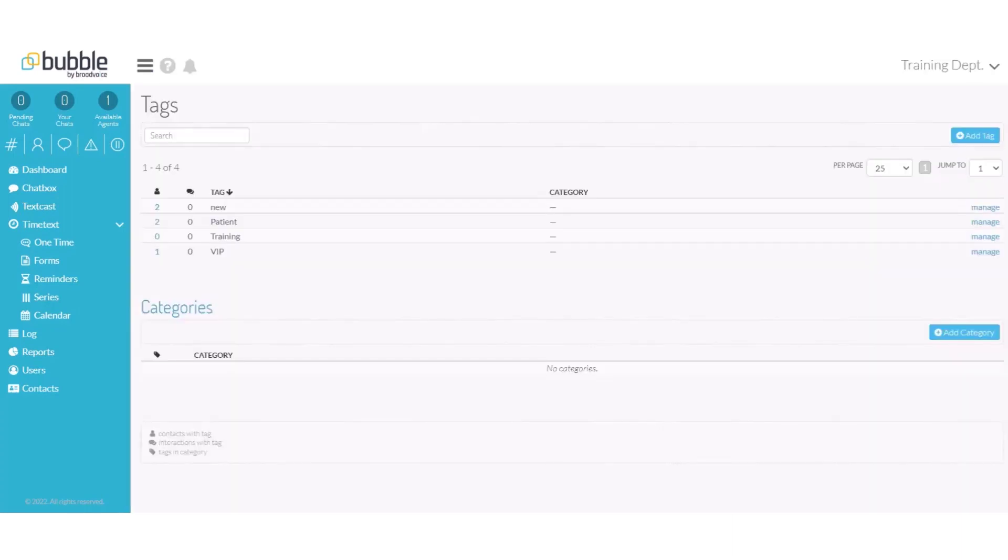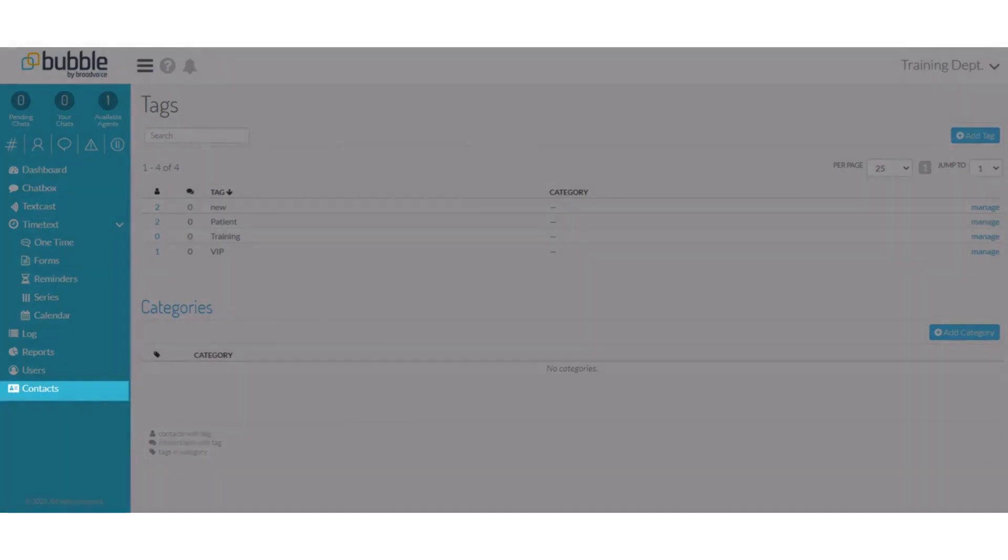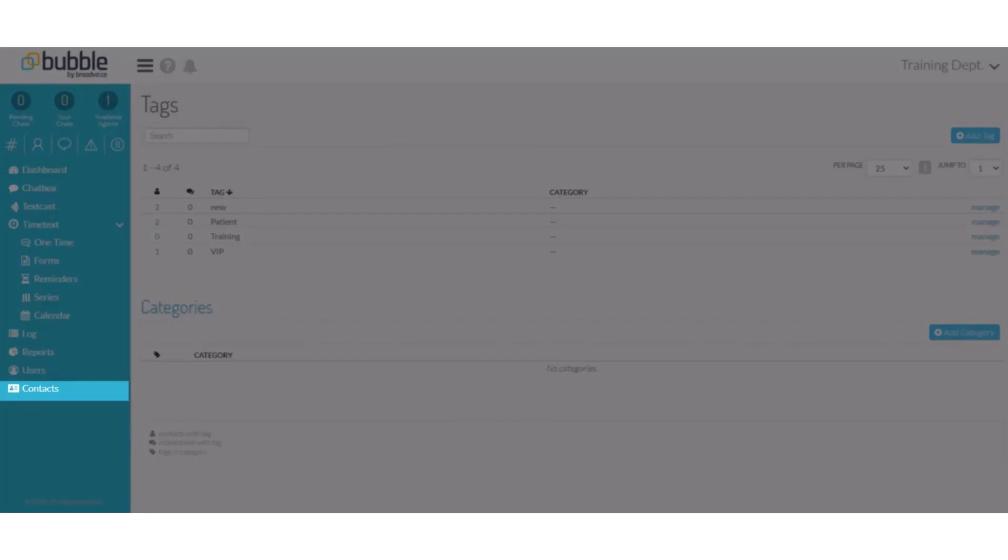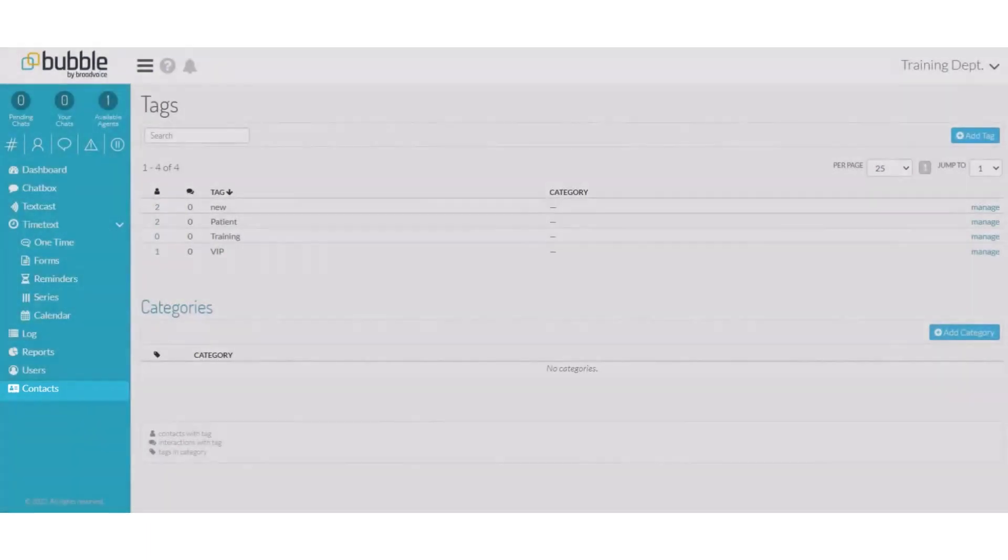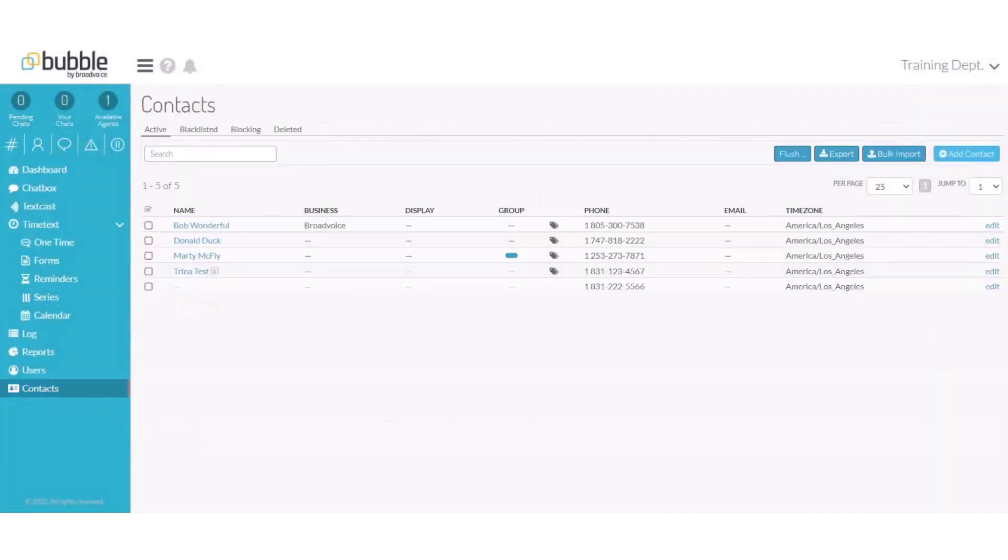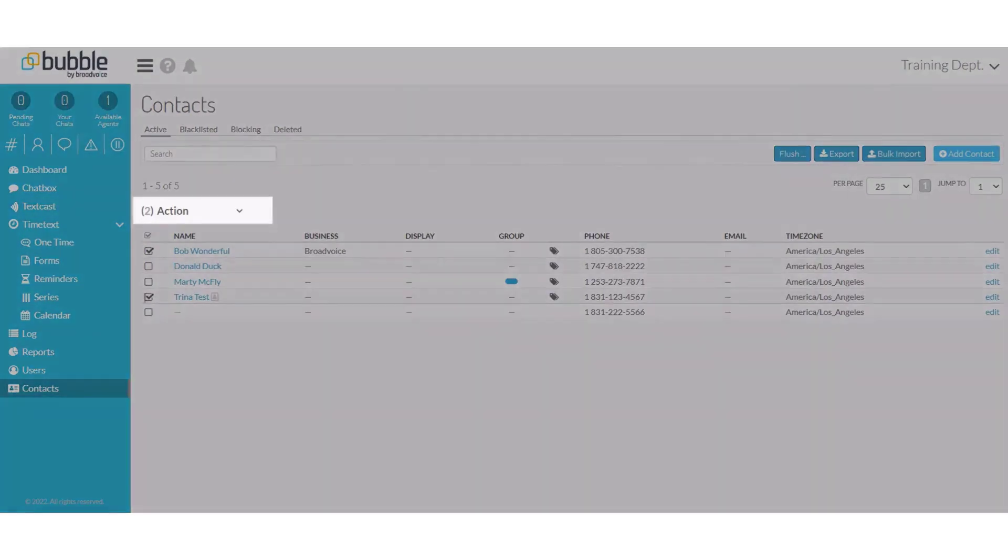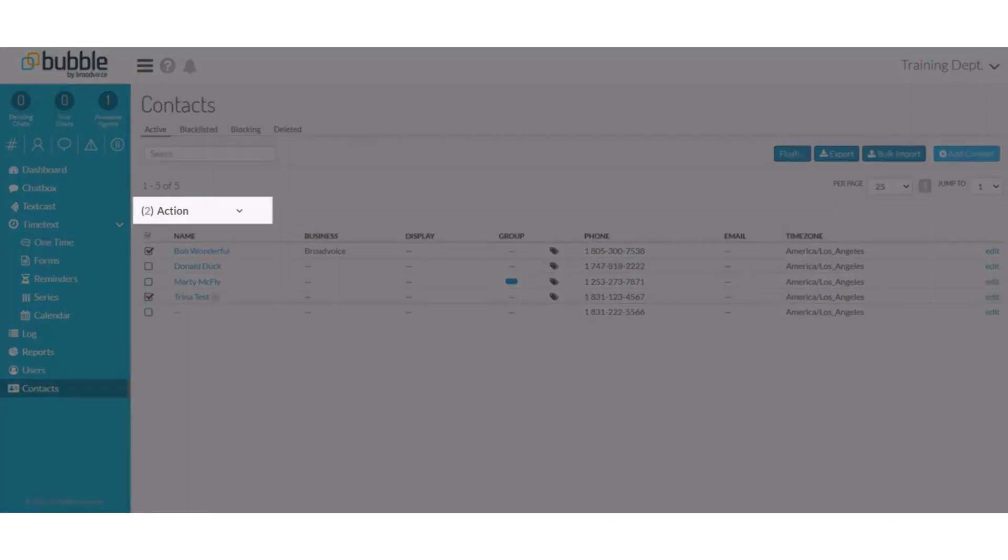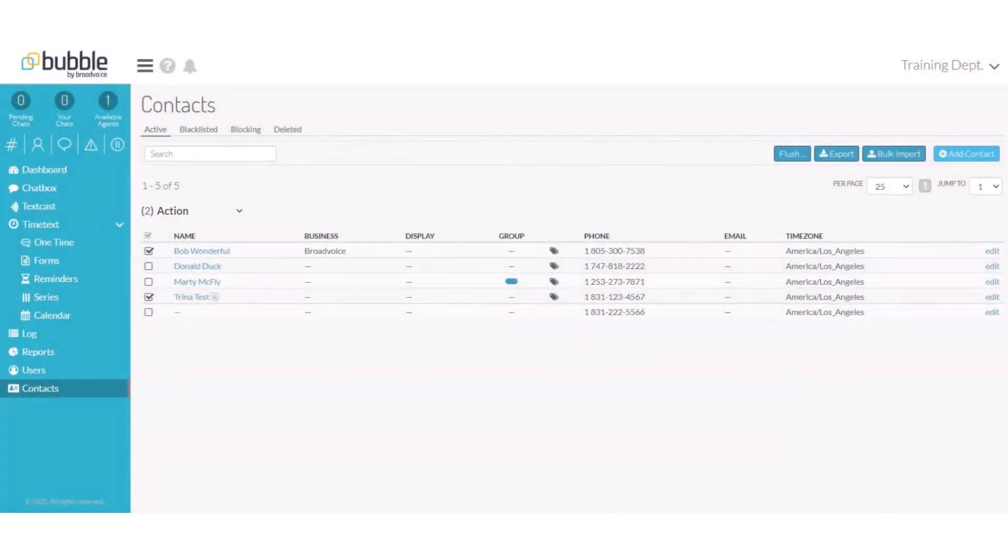Now that your tag has been created, there are multiple ways to assign it to your contacts. Choose contacts from the left menu bar. To assign your tag to multiple contacts, choose the contacts you would like to assign the tag to. From the action drop down, choose tag.